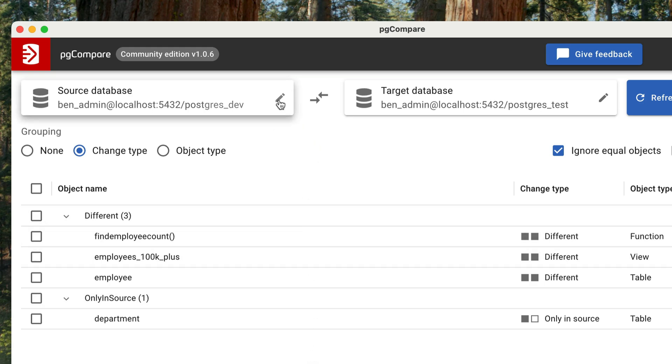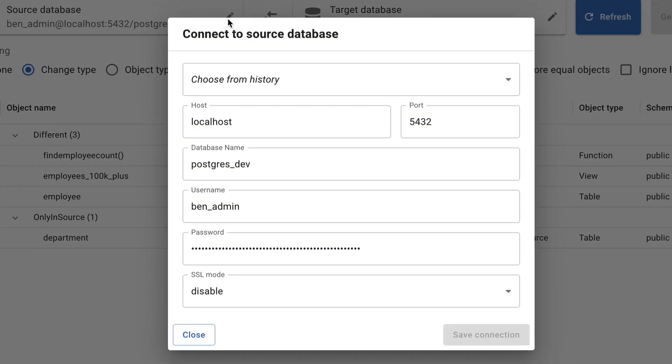We start by clicking on Source. Generally, the source database is where you have made changes, and the target is where you want to deploy changes. For example, if I make changes in the dev environment and want to compare the database to the next environment up, which could be the test environment, then the source would be dev, and the target would be test.